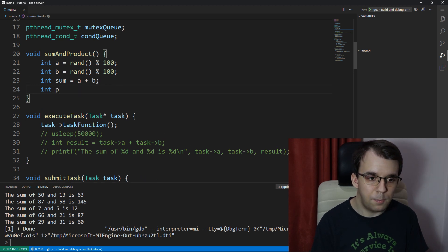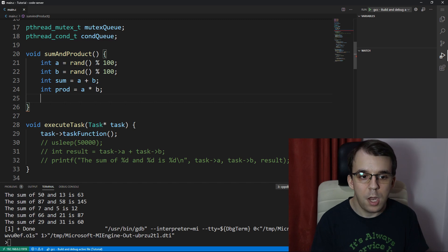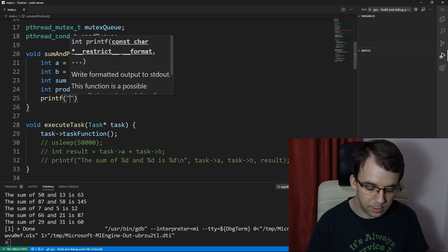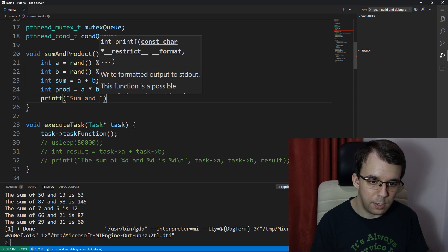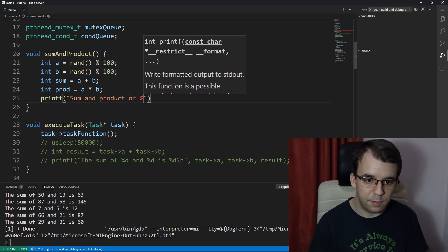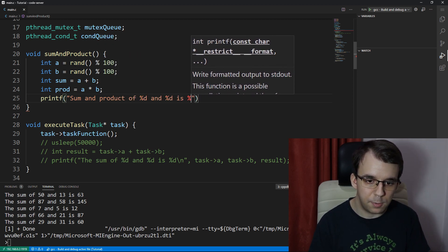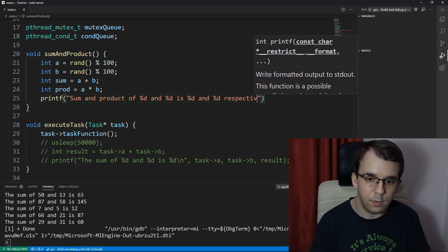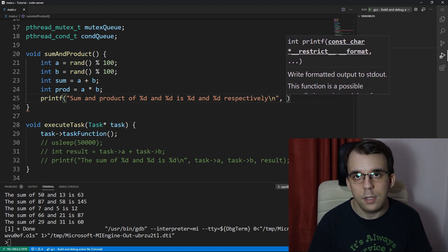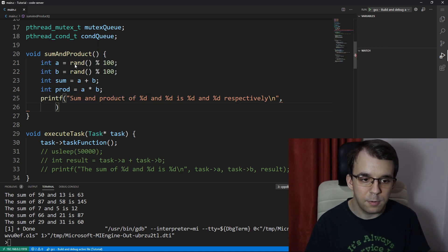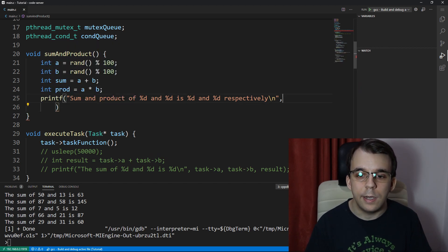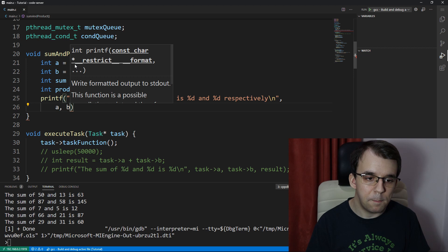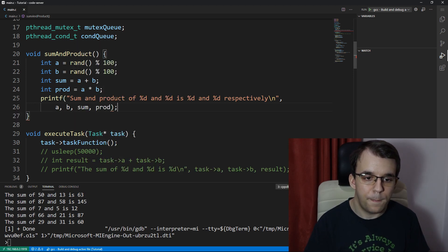And I'm going to have a print statement saying that sum and product of percent d and percent d is percent d and percent d respectively, with a backslash n. Then here I have to pass in a couple arguments, a, b, sum, and prod.